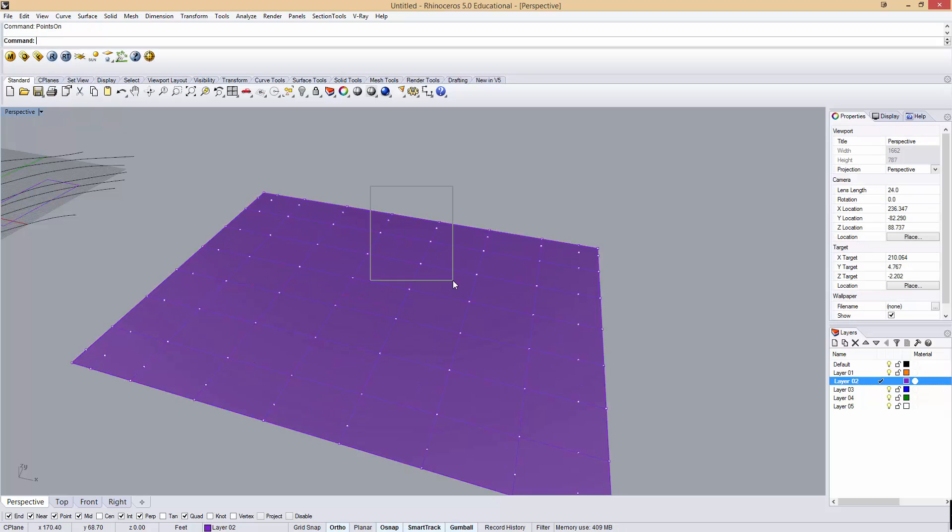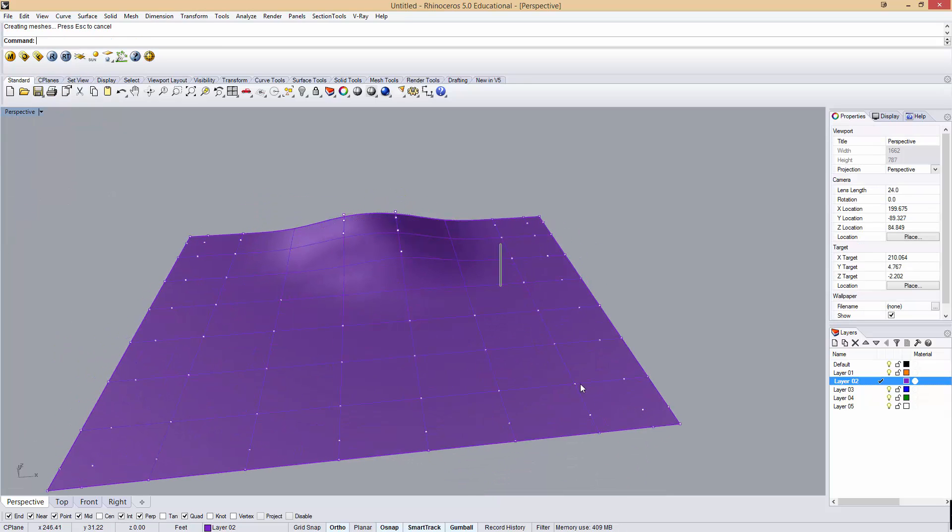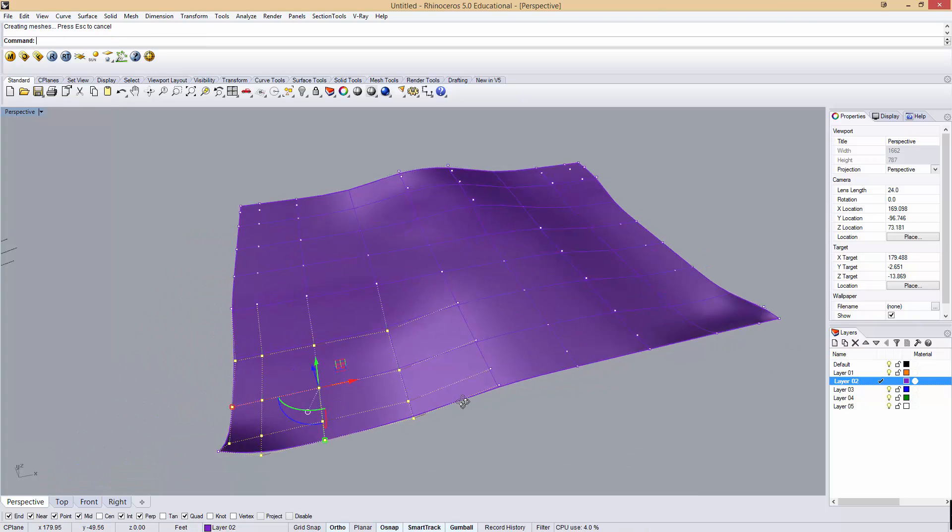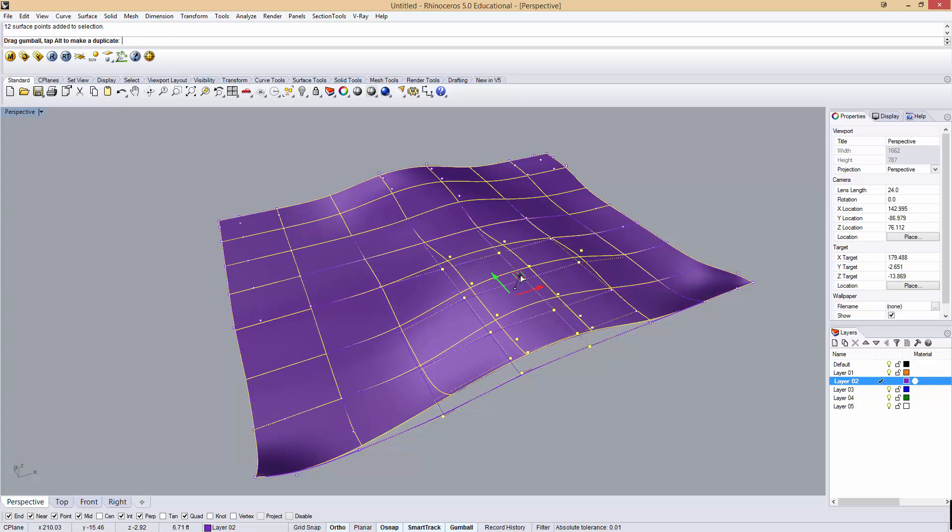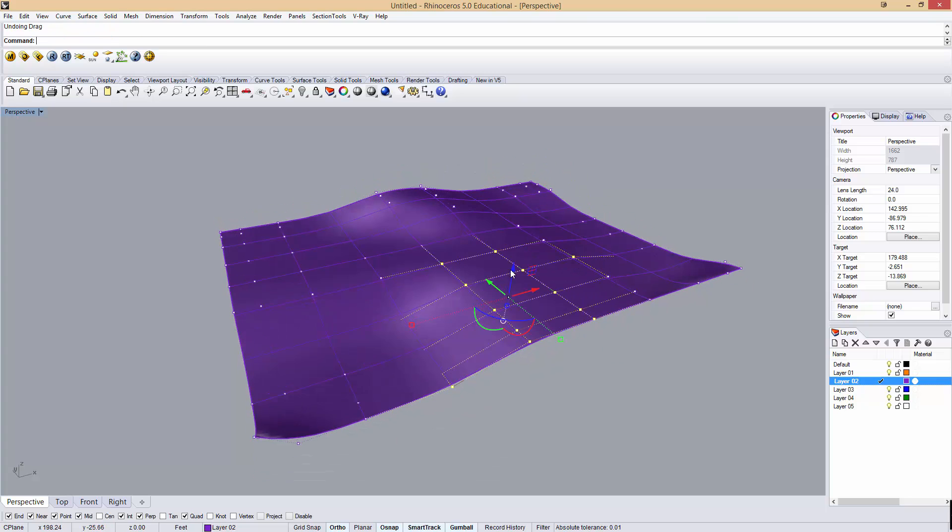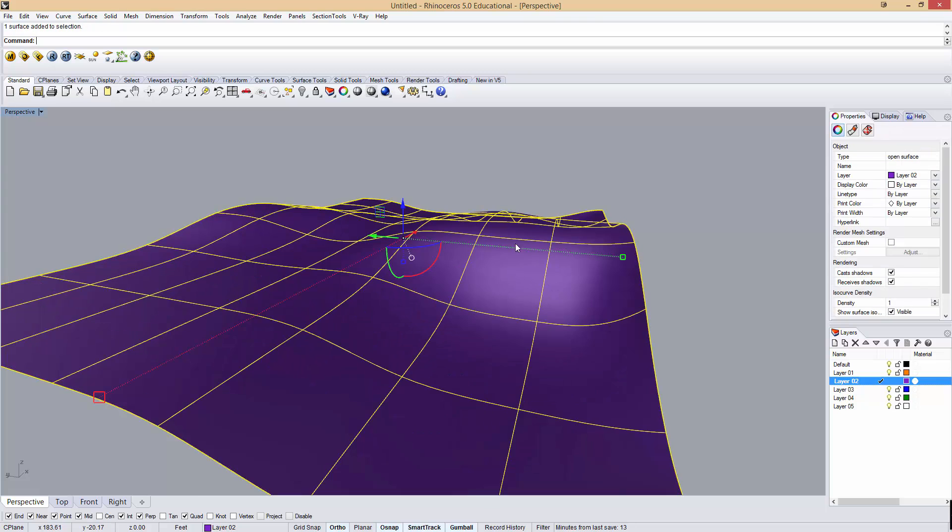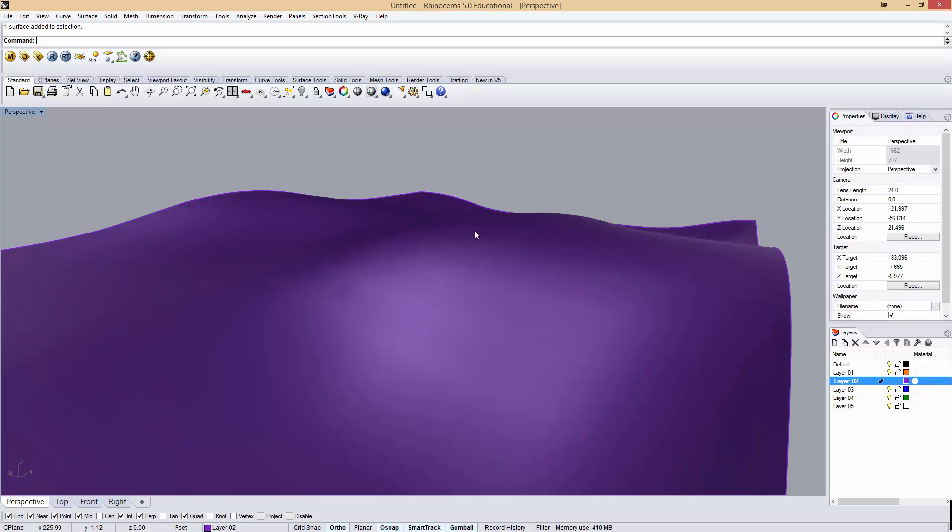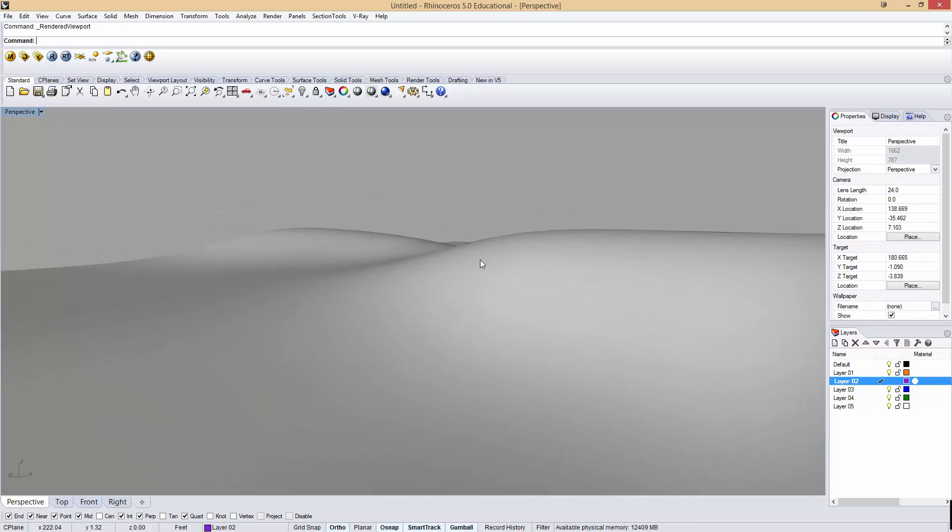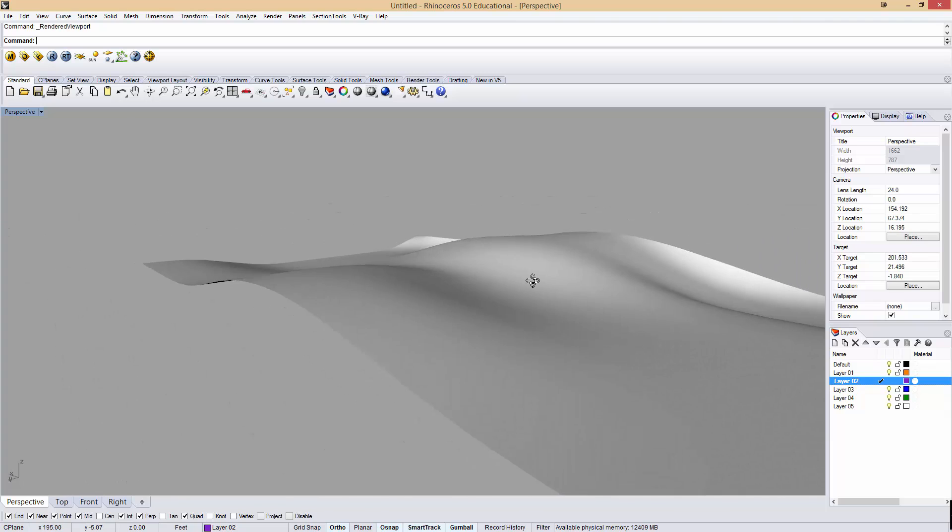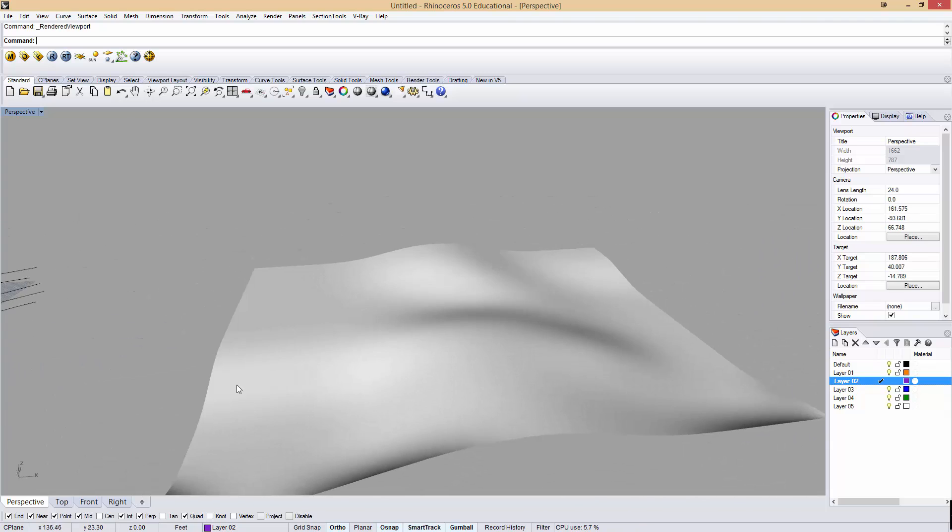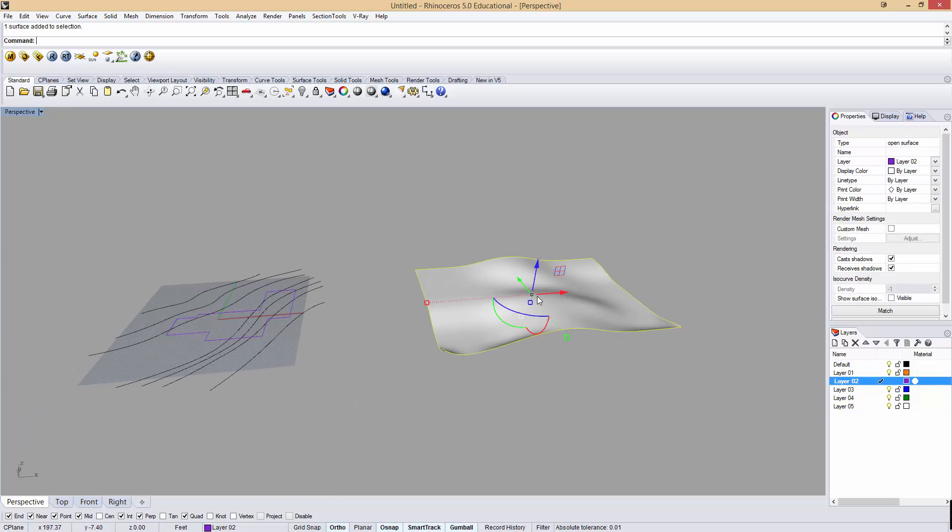I could come in and manipulate these points to sculpt a terrain for the project to sit on. Say we had something like that, and I can turn the visibility of the isocurves off, I could even render it, and we have some rolling hills. That's a really sculptural way to do it. There's not a lot of precision there.